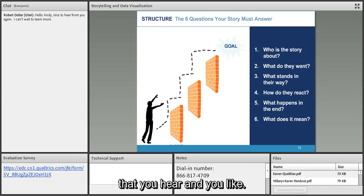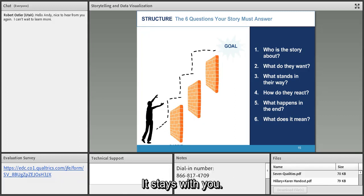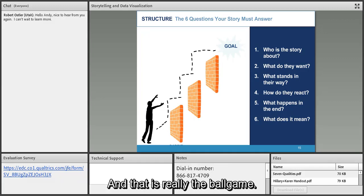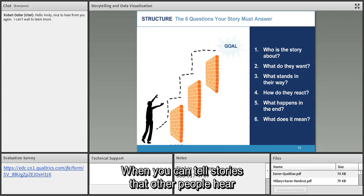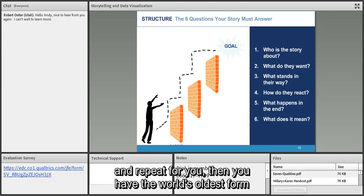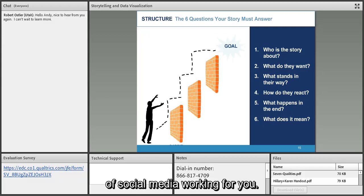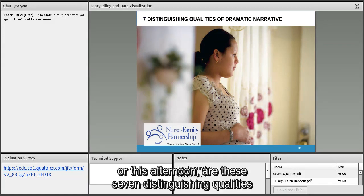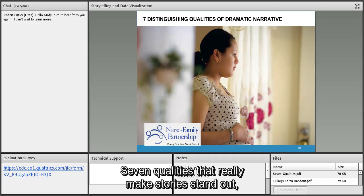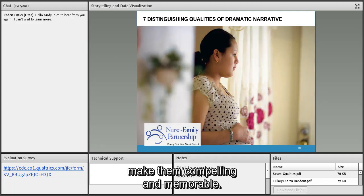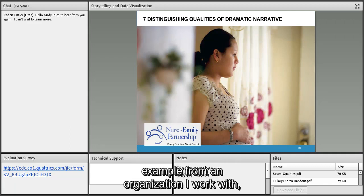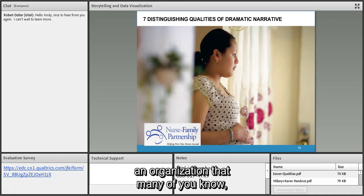When you can tell stories that other people hear and repeat for you, then you have the world's oldest form of social media working for you. What I really want to focus on are these seven distinguishing qualities of dramatic narrative — seven qualities that make stories stand out, compelling and memorable. To teach this I want to use a real-life example from an organization many of you know: the Nurse Family Partnership.